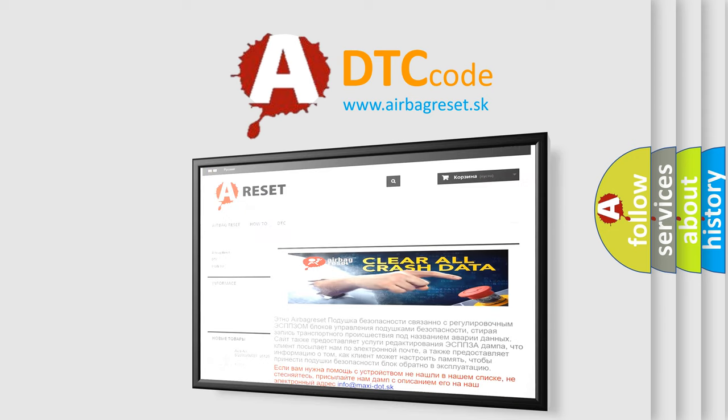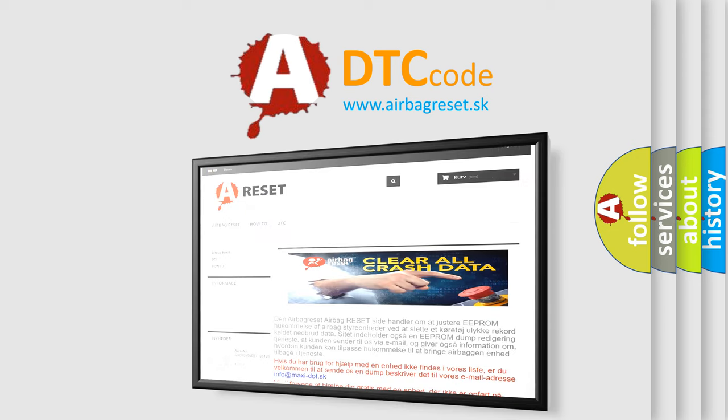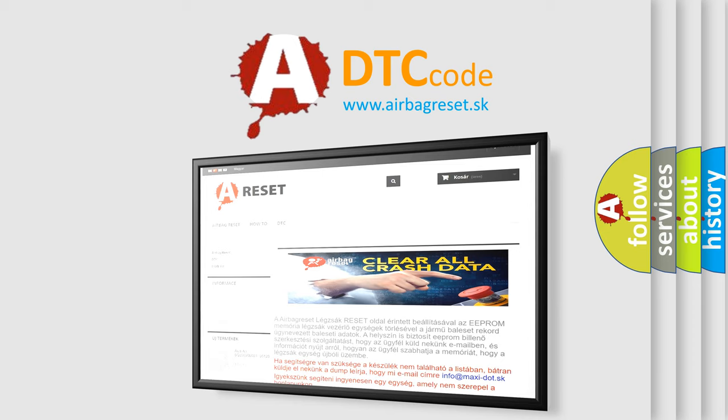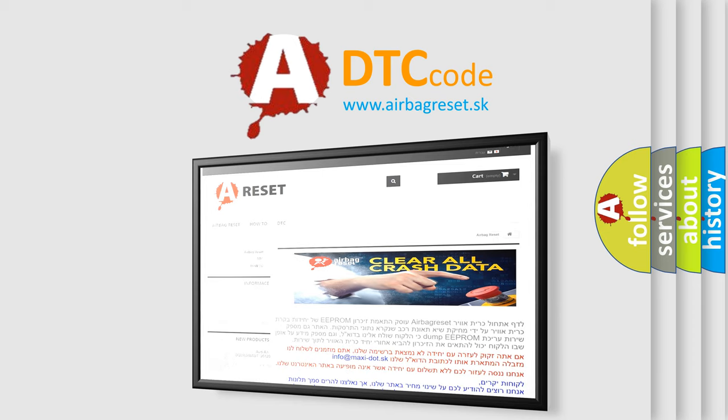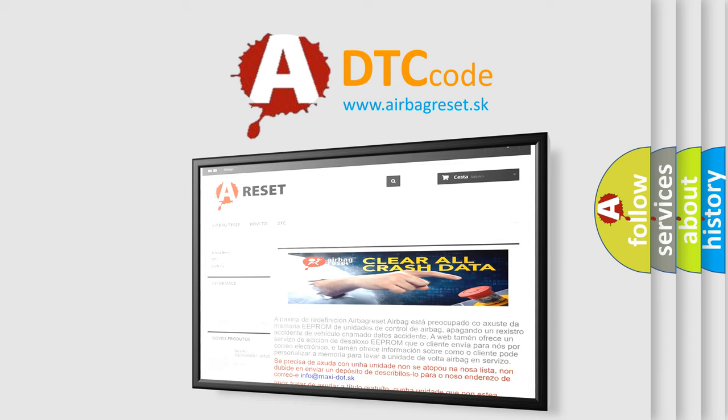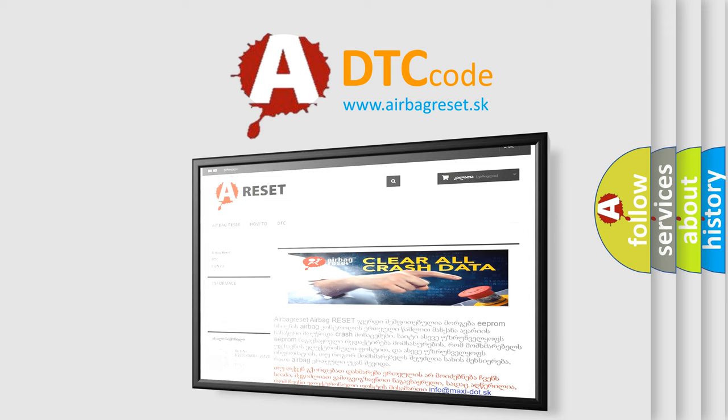The Airbag Reset website aims to provide information in 52 languages. Thank you for your attention and stay tuned for the next video.